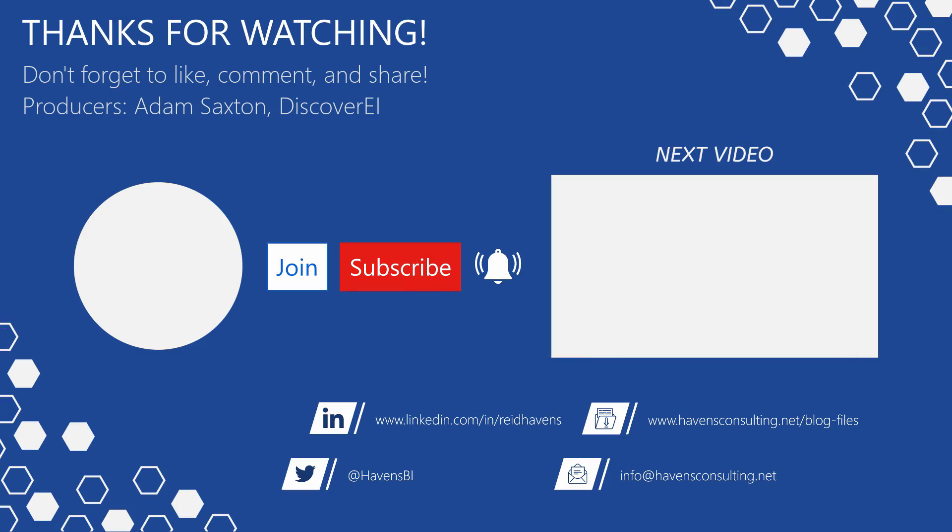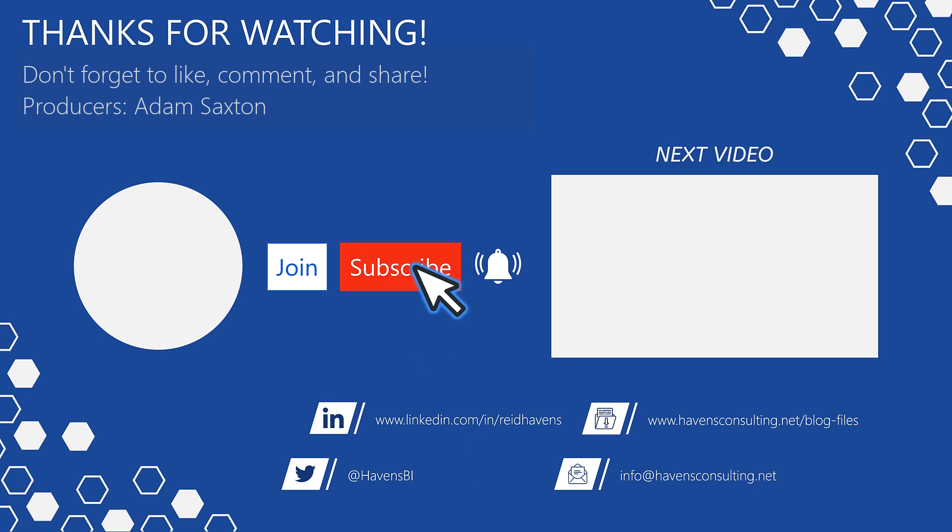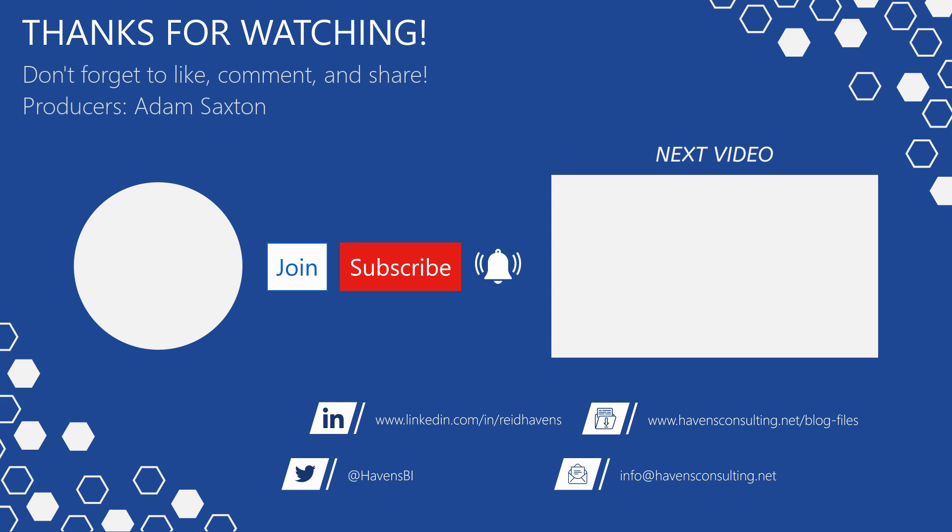Please don't forget to like, comment, or share this video. If this is your first time to my channel or you want to see more of these awesome videos, please click that subscribe and notification button. Also, feel free to show your support by becoming a channel member. Last but not least, you can download the file for today's video from my blog files page using the link down below. So until next time.